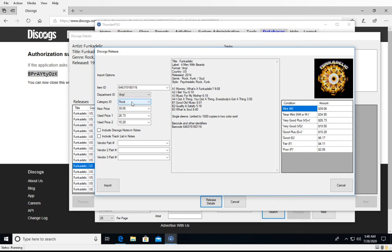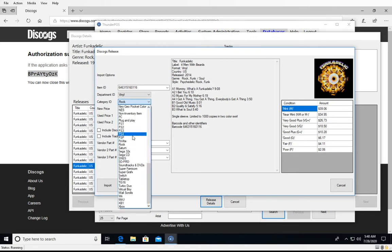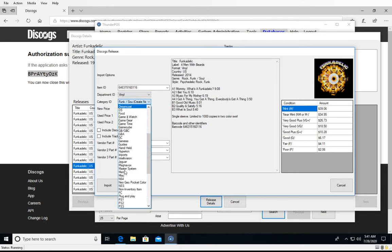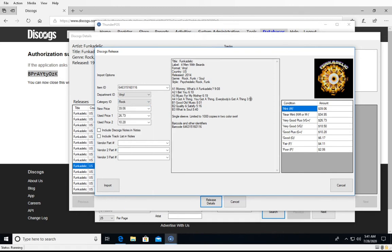Under category we use the genre. In this case there are multiple genres and 'Funk Soul' would create a new one. The format is pretty much always going to have just one value, but genre can have multiple — even four or five for a particularly complicated album. This one is categorized as either Rock or Funk Soul.